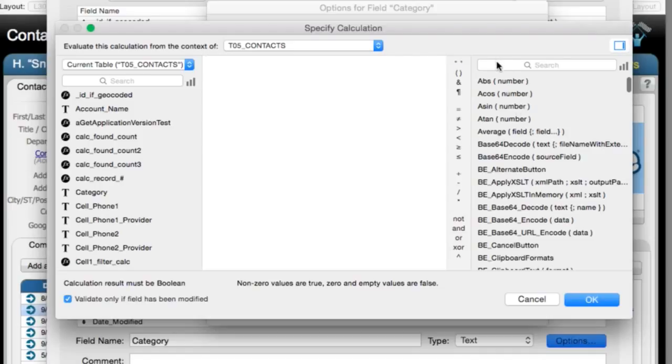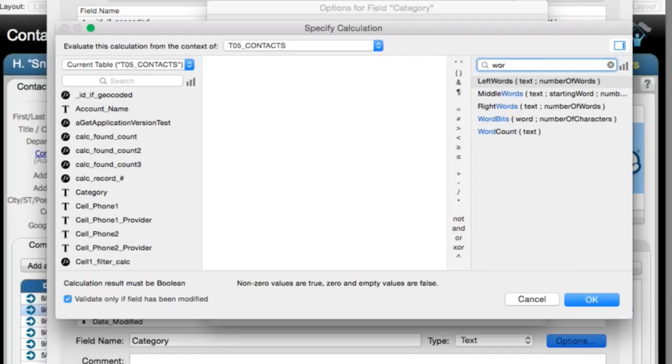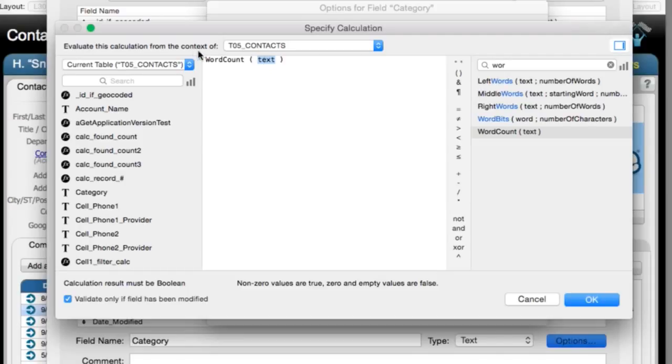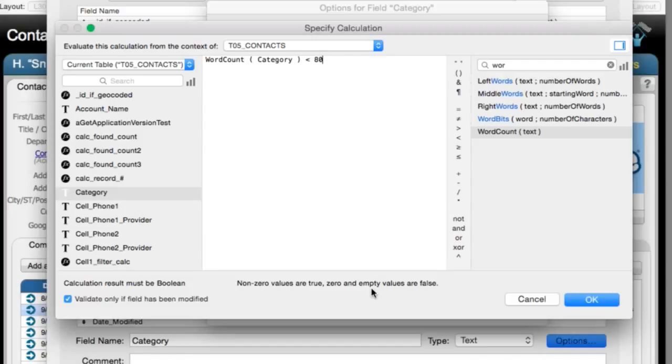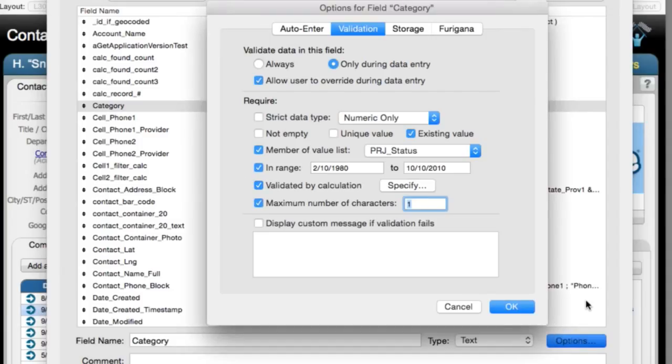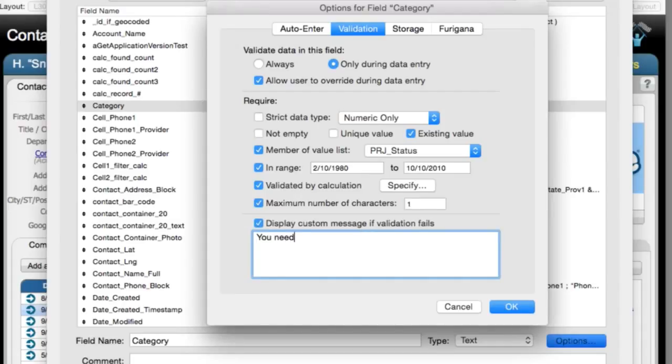You'd have to come up with your own function that calculates the number of words. And right here is a function down here called word count. Then you'd have to specify the formula. I think we're using category. And if the category is less than 80 words. Simple. I say, okay. I say, that's great. Allow user to specify this. Now, we can also put a custom dialog right here.